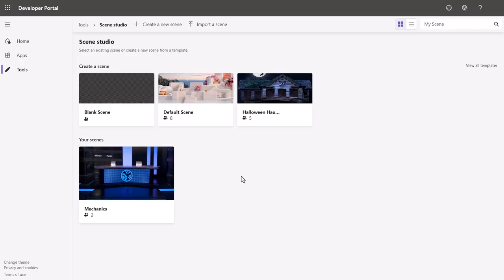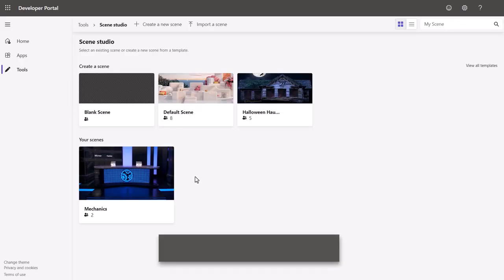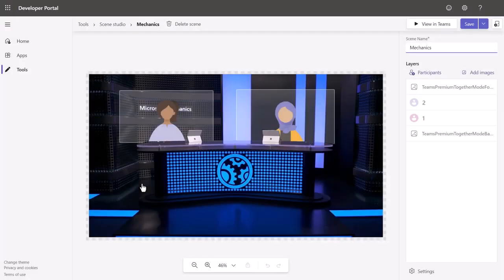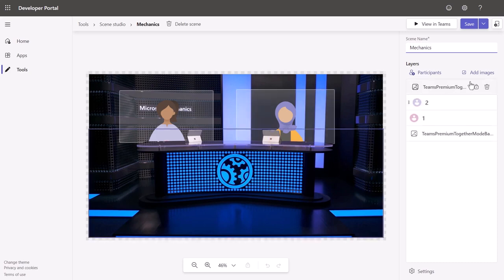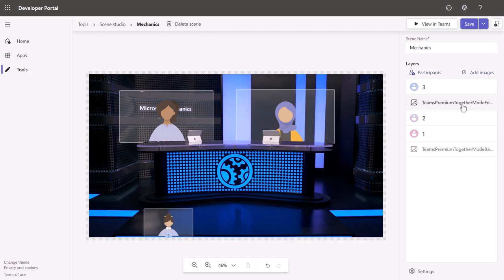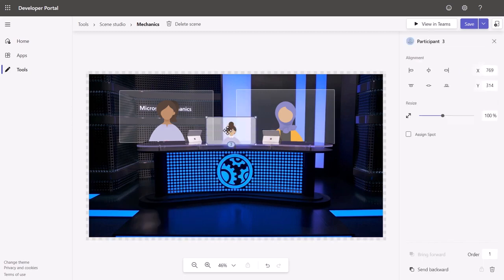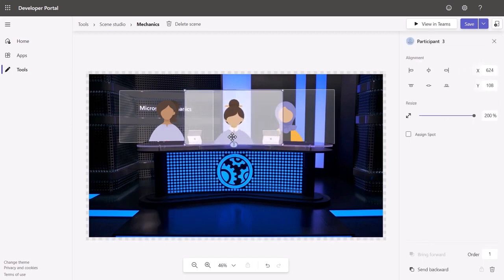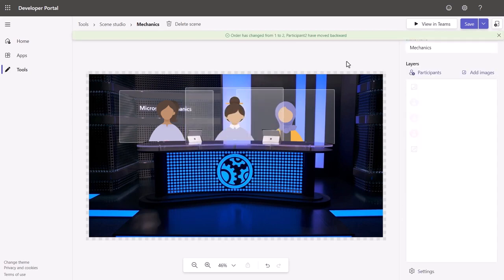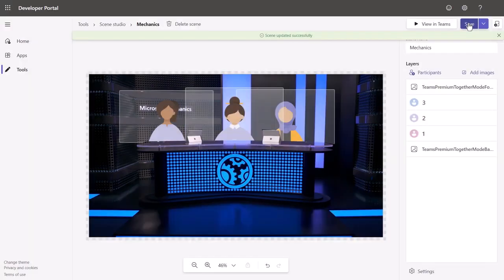Then together modes can be built and creatively customized using the developer portal at dev.teams.microsoft.com. I'll move to a together mode that I've already started, and you'll notice that the background and foreground image layers have been defined, and you can place the participants. I'll add a participant here and change the total number to three. Then I can place them where I want. So I'll resize this to 200%, send the image backward behind the foreground, and from there I just need to save it.